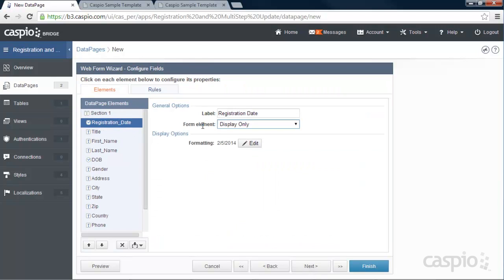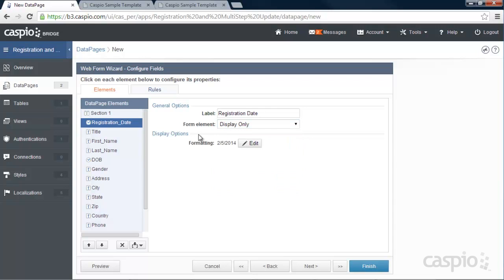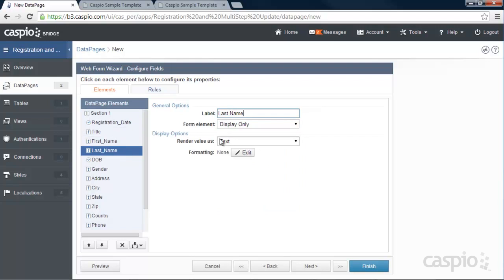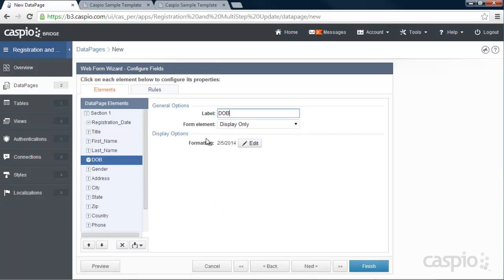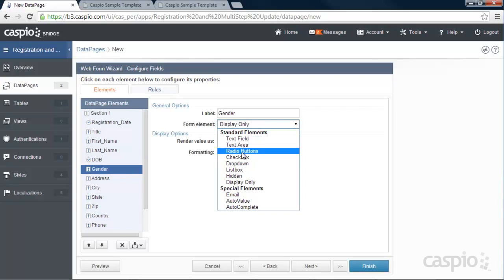The information I'd like on my first update form is all the same fields through the password field from when the user first logs in. Here we can make them all editable — by default they're all display only. For the registration date, I'll keep it as display only and change the label to 'Member Since,' so they see the date they registered. For title and the other fields, I'll make a few of them editable — just go down the list and change the ones you'd like to edit. For now I'm making them text fields.